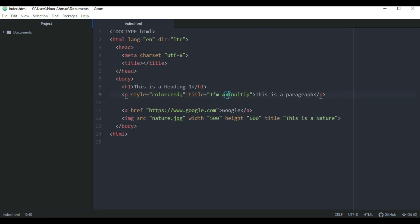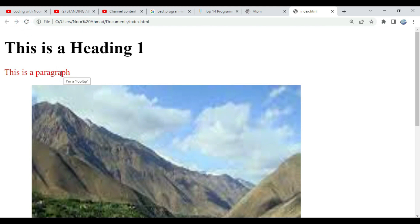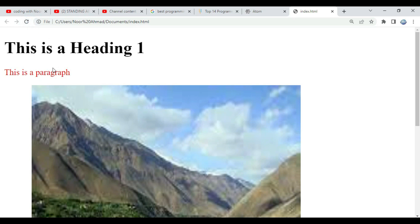In some situations, when the attribute value itself contains double quotes, it is necessary to use single quotes instead. You can use a single quote on the outside and include text inside with a single quote inside the tooltip. Let's save and check — when hovering, the tooltip appears inside single quotes. If you want to print text inside double quotes in the tooltip, you can use the single-quote style on the outside. After refreshing, you can see the tooltip is inside double quotation marks. You can use either single or double quotes depending on your needs.